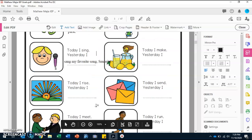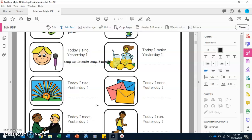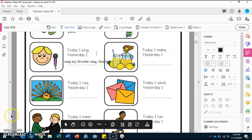You will be working on these on your own. If you have any questions or need any help, just let me or Mr. Salinas know — we are here to help. Now we are going to go over goal number two.